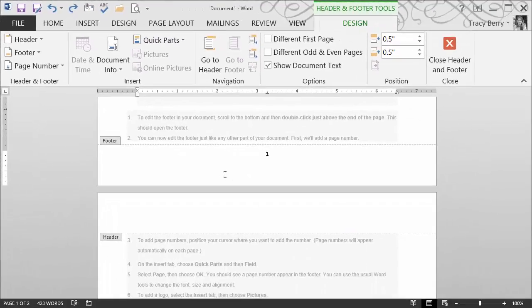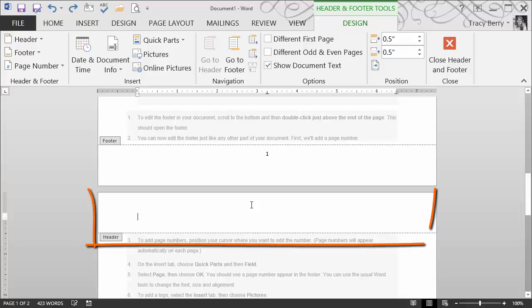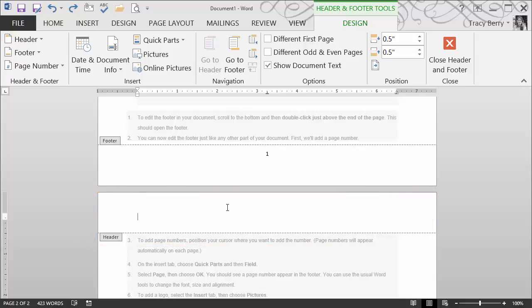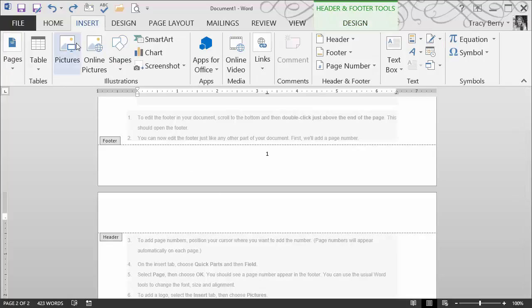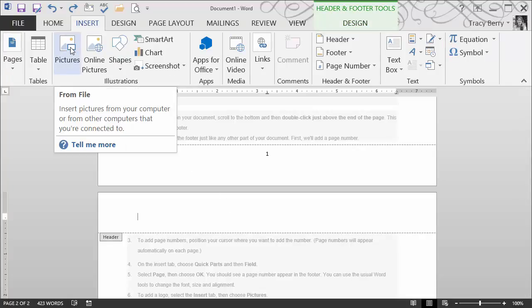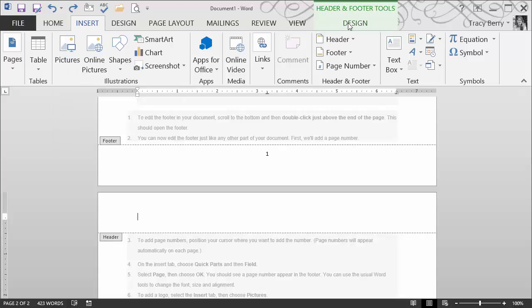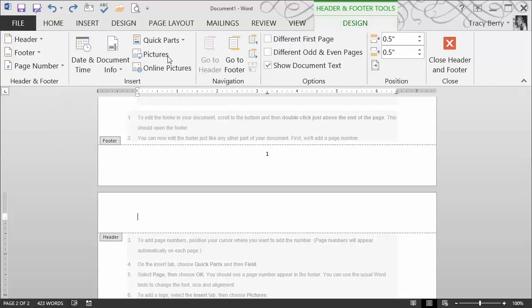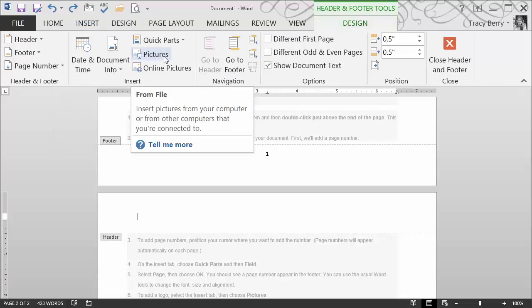To add a logo, I'll do that in the header area. So I've clicked into the header area. If I want to add an image, it's as simple as going to insert and choosing picture. Also on our design, we had the opportunity to insert a picture, but I wanted you to see that we don't have to exclude ourselves to choices that we see in this design area.